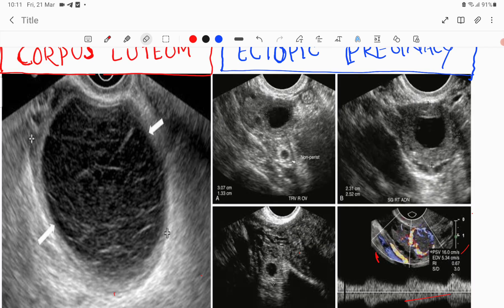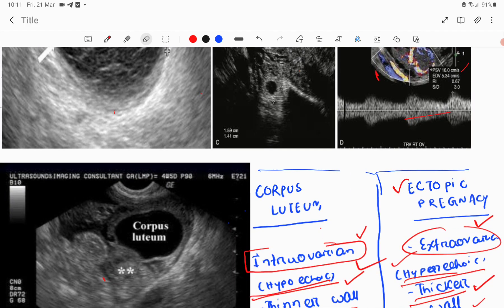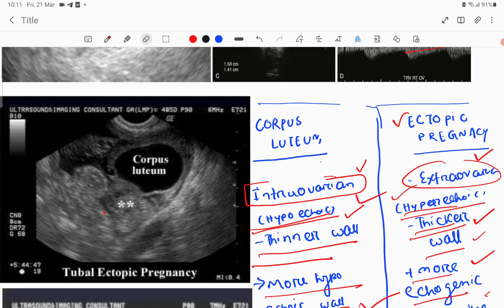You have to know how to differentiate these two entities. First, regarding location: the corpus luteum is of intra-ovarian origin — it originates from within the ovary. Ectopic pregnancy is extra-ovarian, originating from the tube.